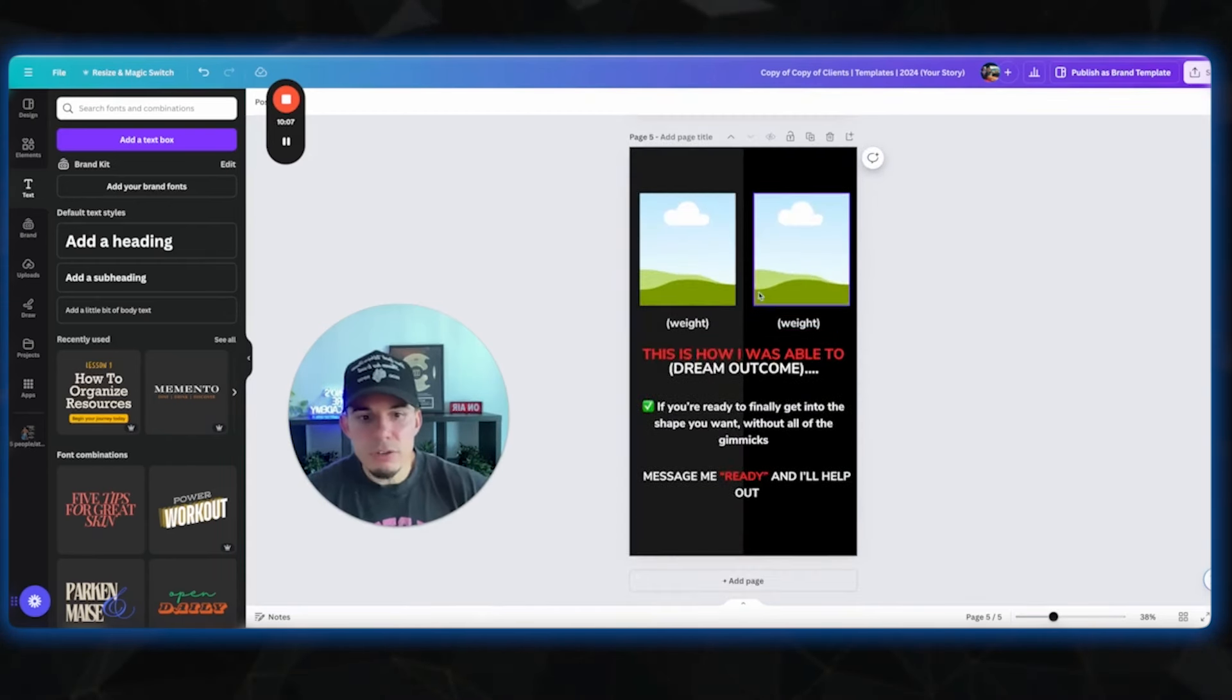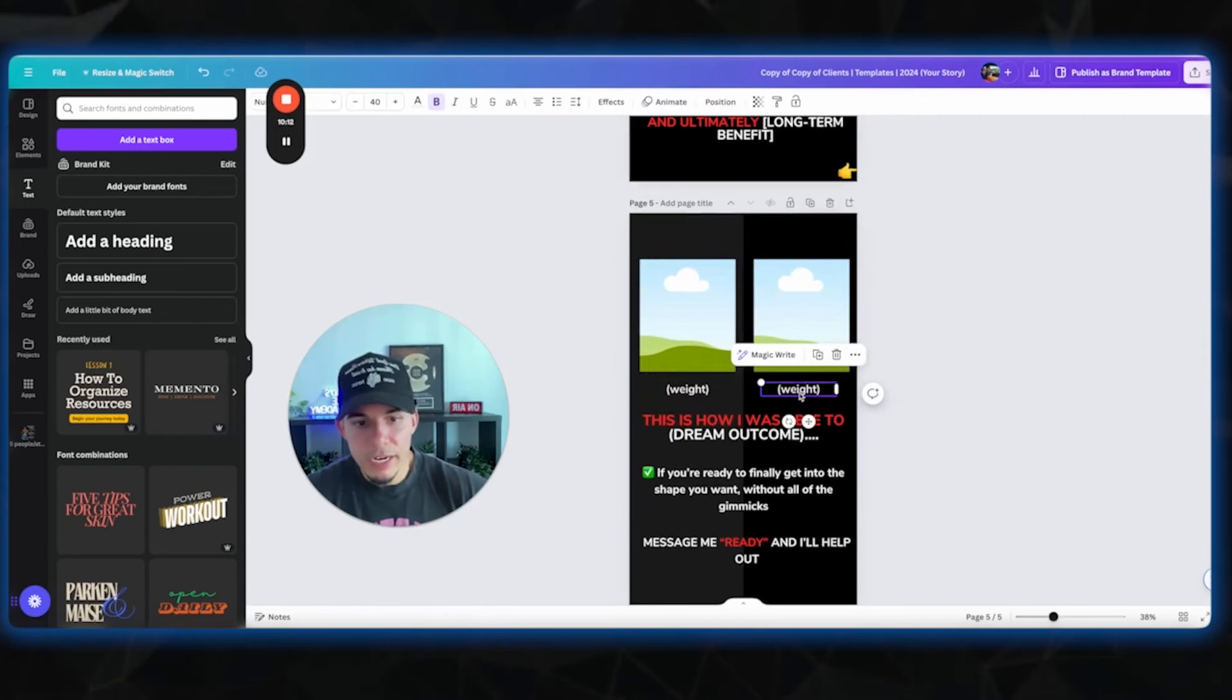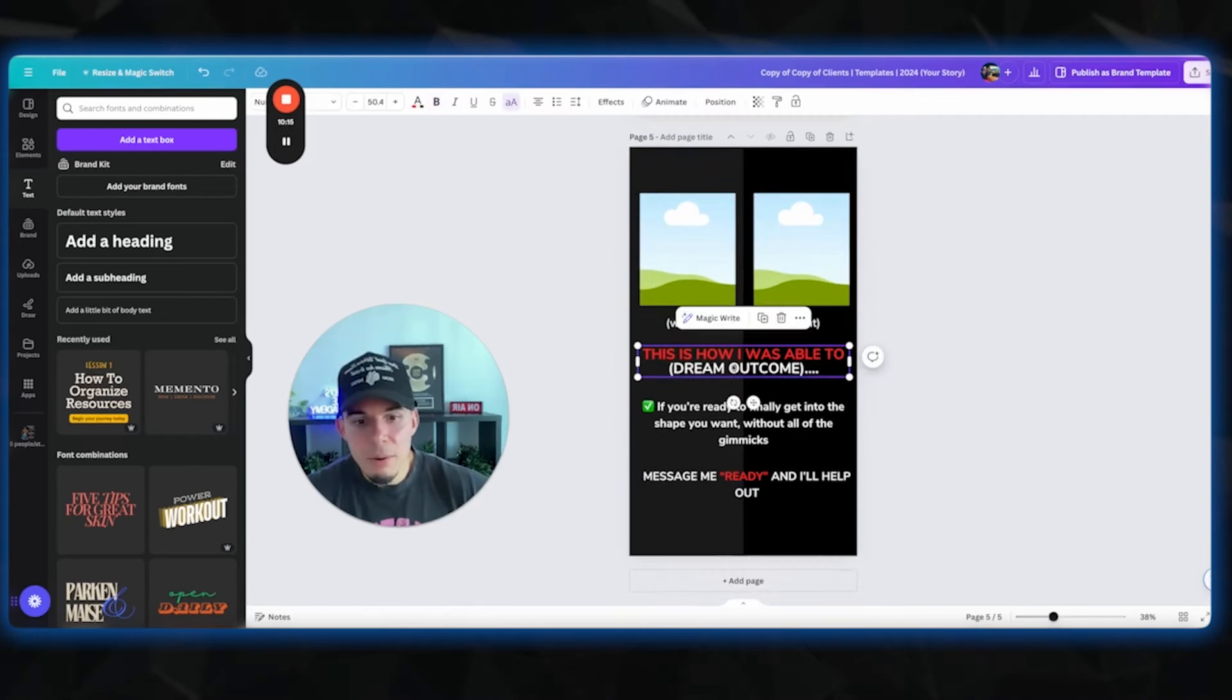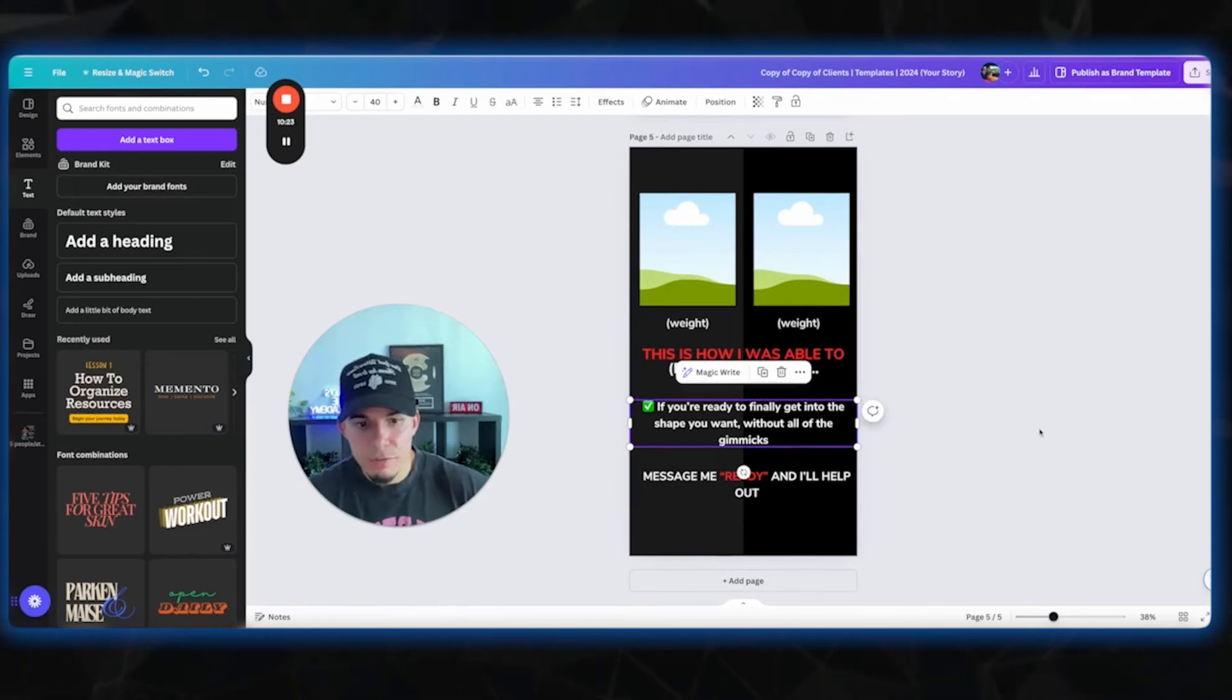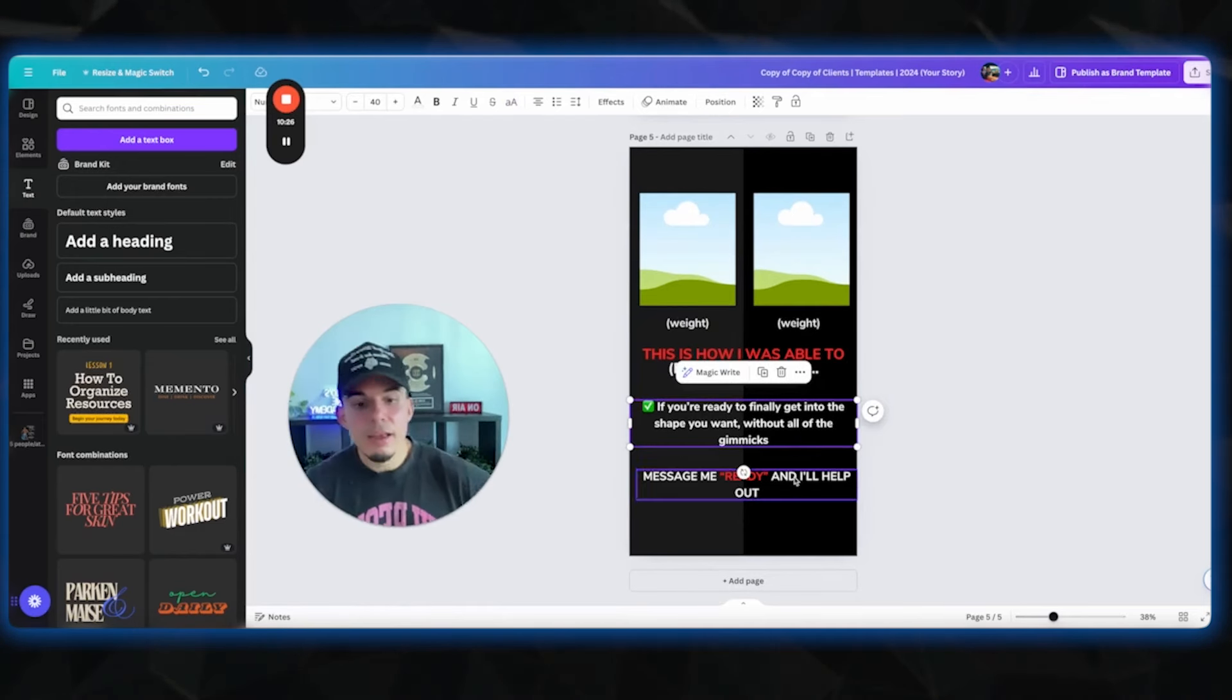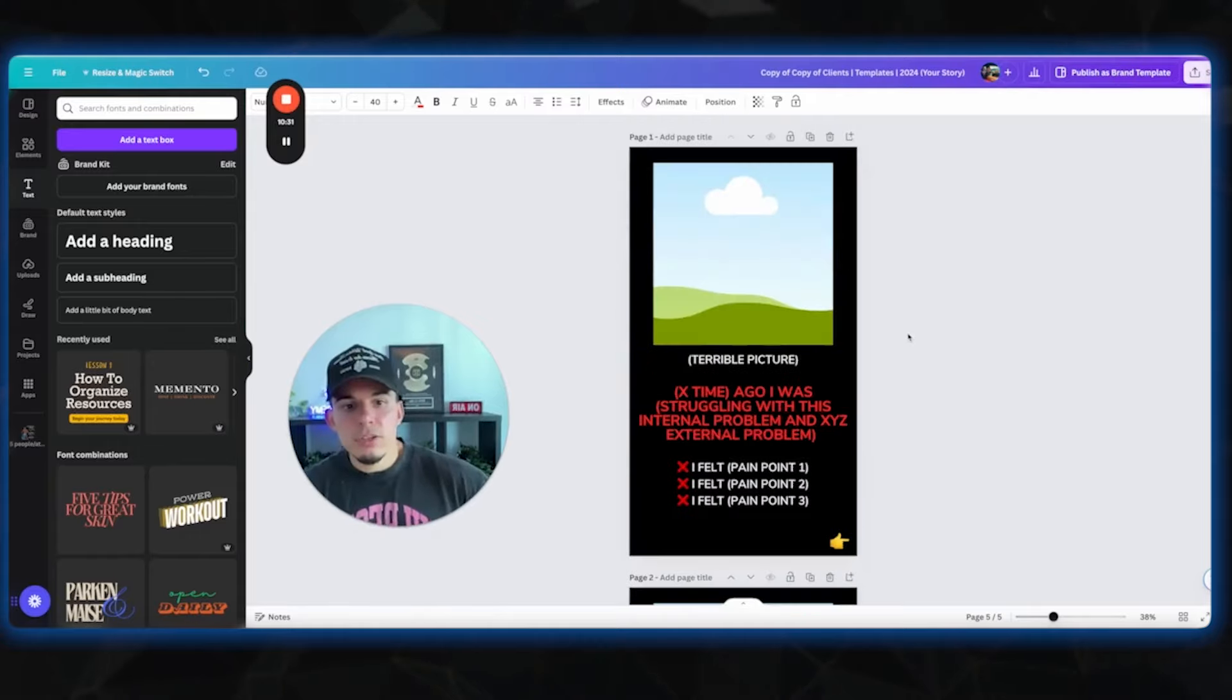And then the final story is gonna be your before and after. So you're gonna have before, after, put the weight right here, or you can just delete that. It's no big deal, but you can put the weight if you want. This is how I was able to dream outcome, lose 30 pounds, go from 170 to 140, whatever it is. And then here's our call to action. If you're ready to finally get in the shape you want without all the gimmicks, message me ready, and I'll help out. Boom, good to go.